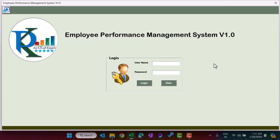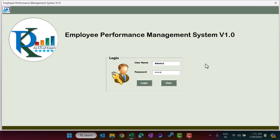This is the login page. Here you need to use the user ID and password to log in to the system. By default the user ID is admin1 and the password is abcd in lowercase. Click on Login.